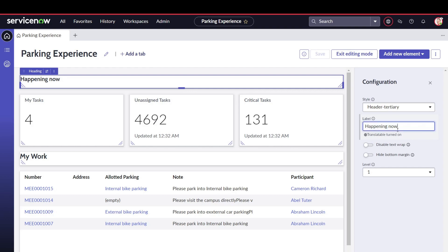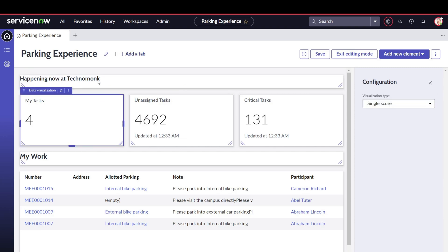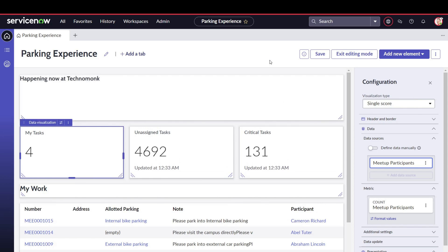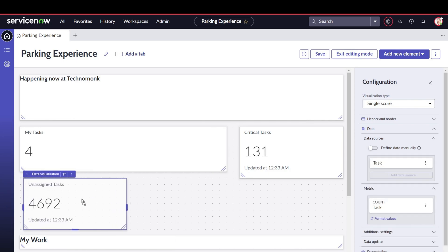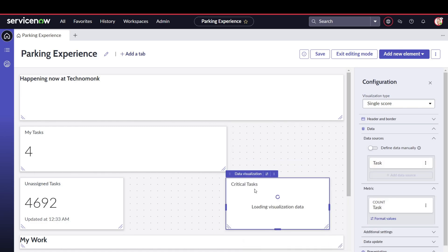So we can rename it to 'Happening Now at Technomax' — a little advertisement for myself. You have level one, level two, and level three customization options. You can disable text wrap so longer text will wrap. There's bottom margin and other settings. You can also resize components and play around with the layout — you can put components in different positions and add white space as well. Changes reflect on the runtime itself.